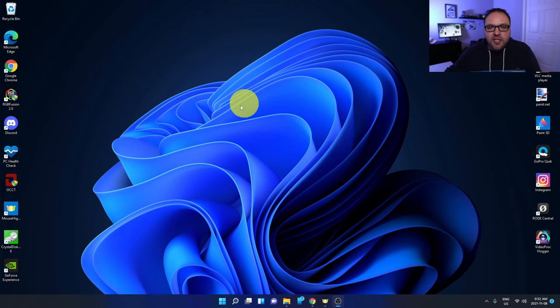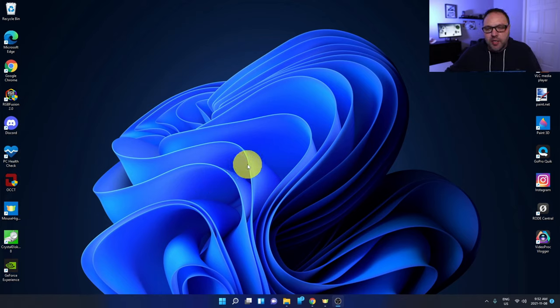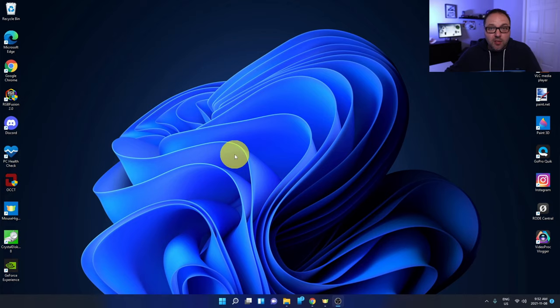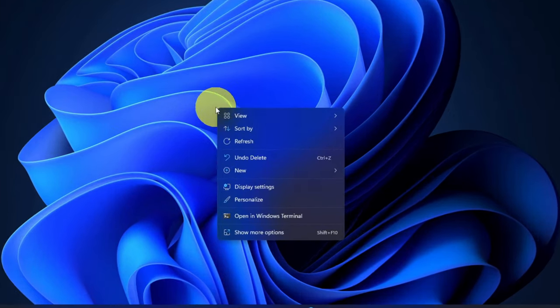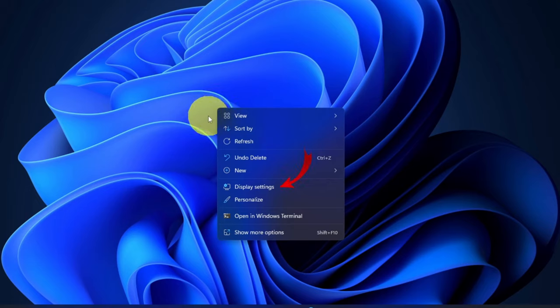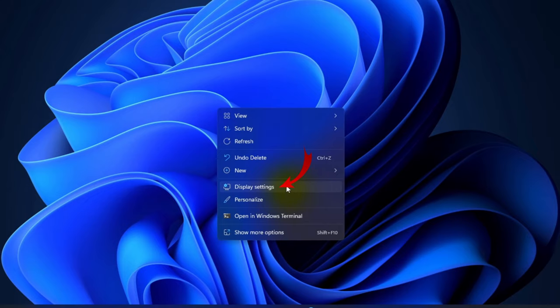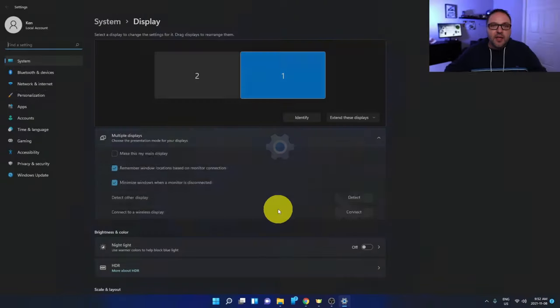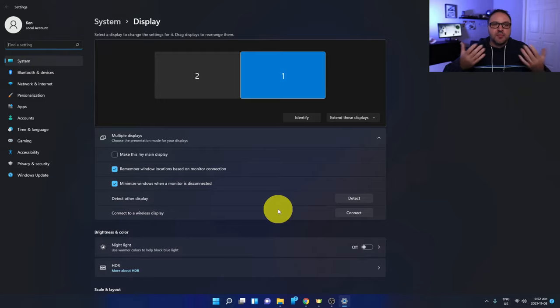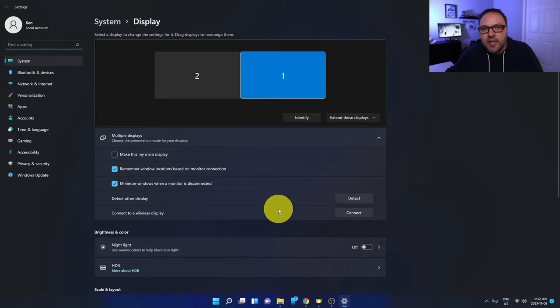So the first thing we need to do is find an open area on our desktop and we need to go ahead and right click with our mouse—not left click but right click. It's going to bring up a little menu that looks something like this, and in this menu we're looking for the option right here in the middle. It says Display Settings. You can go ahead and left click on Display Settings. That's going to bring up the display settings here in Windows 11.